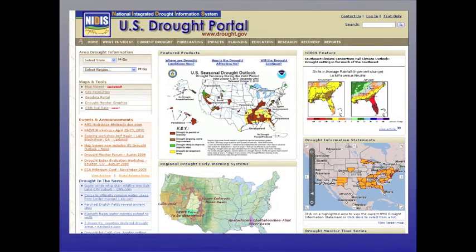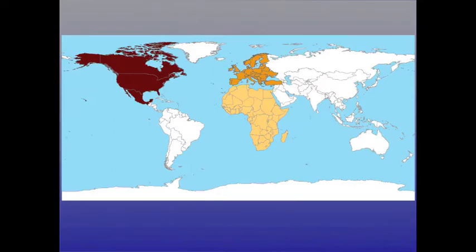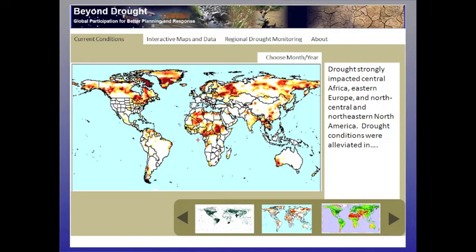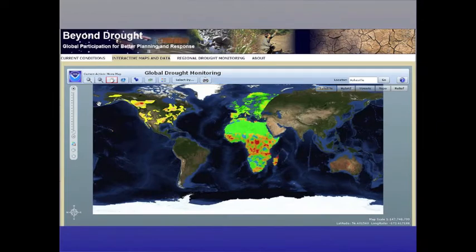We are utilizing the expertise and resources established during the development of the US Drought Portal to provide infrastructure to develop a prototype Global Drought Monitoring Portal, or GDMP. This GDMP is a multinational effort, including drought indices developed using in-situ data and augmented by remote sensing observations provided by many international partners. These will provide information about precipitation, evapotranspiration, and soil moisture.